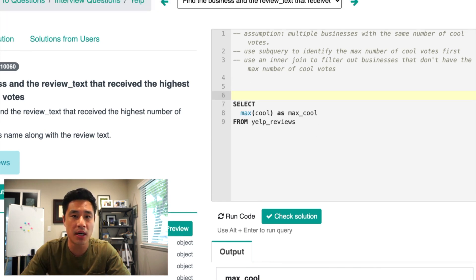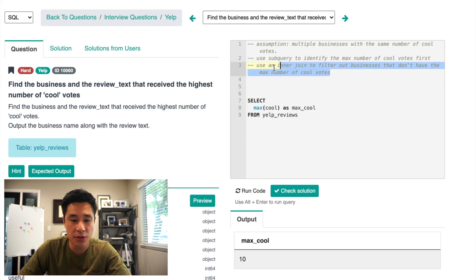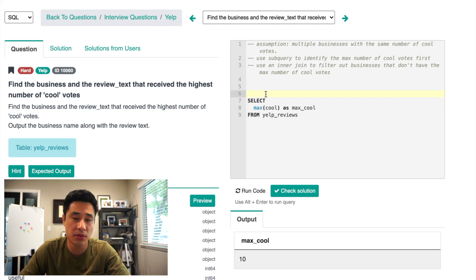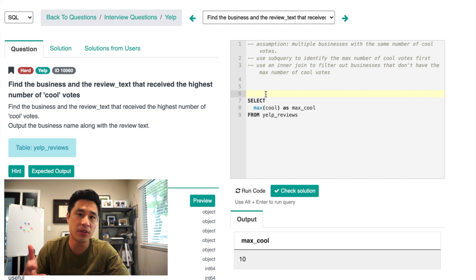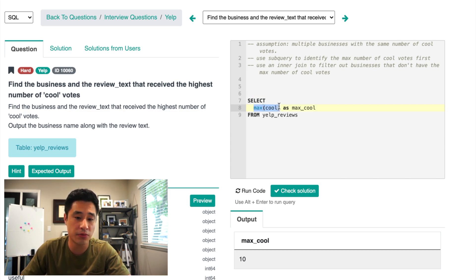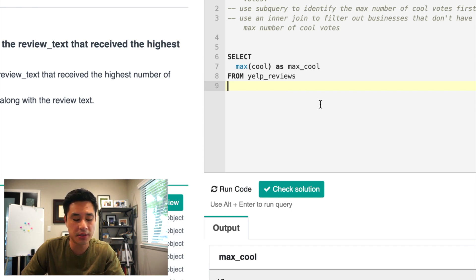This will be our subquery. So the next thing is to use an inner join to filter out businesses that don't have the max number of cool votes. Or conversely, filter businesses that actually match 10 cool votes. So I'll implement the inner join just like this.